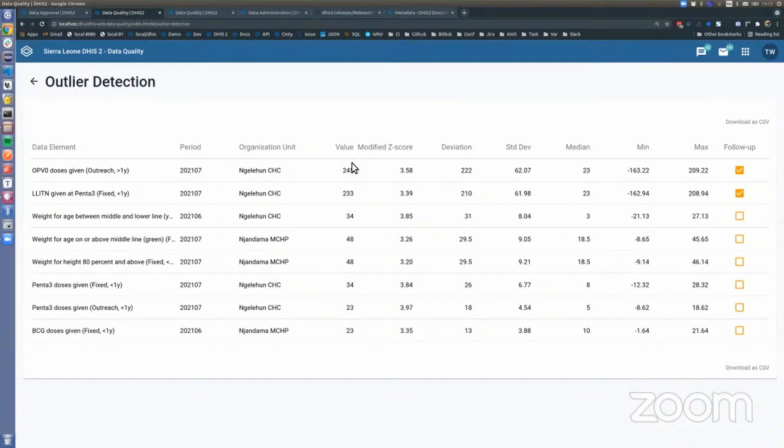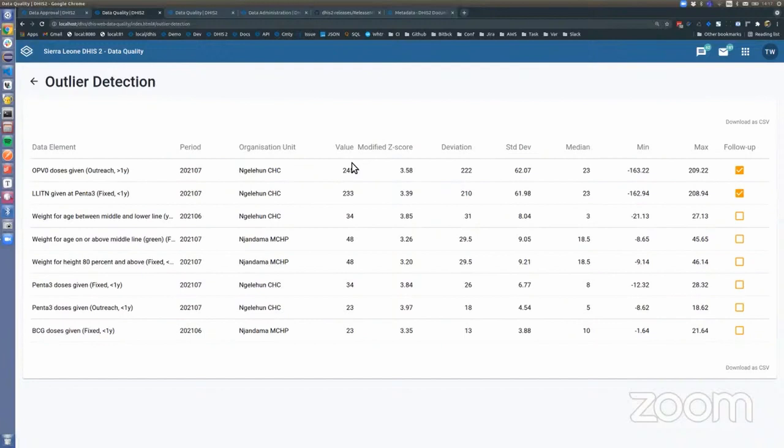This is something we encourage people to use more to fix issues with the database. You should also be aware that some datasets or data elements are sometimes cyclical or periodical. Things like malaria will follow the rainy season. So this should be used with a little bit of care.